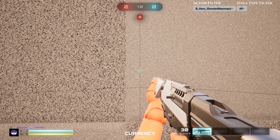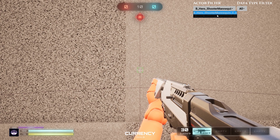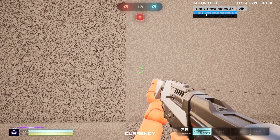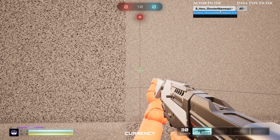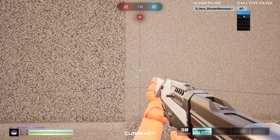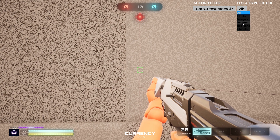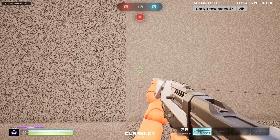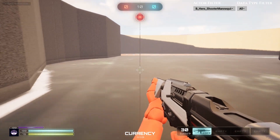Over here we have this actor filter, which lets you filter through the actor type that you pass into the widget — you can pass in Pawn, Character, Actor, whatever you want. We also have this data filter type, which uses the major data types that most variables are outputting.